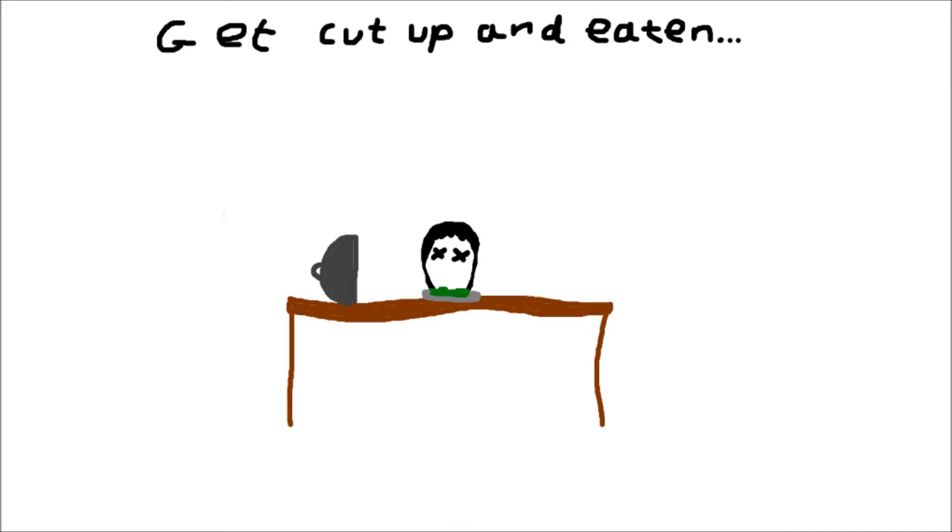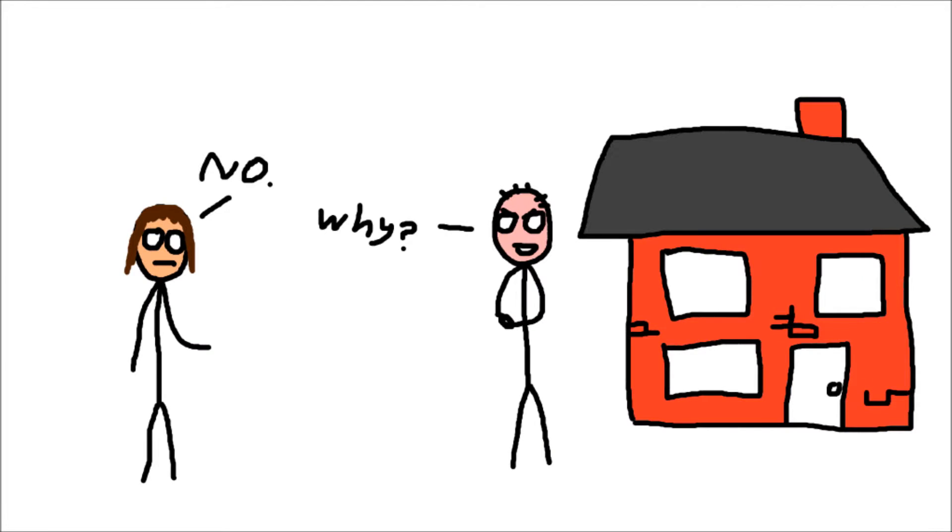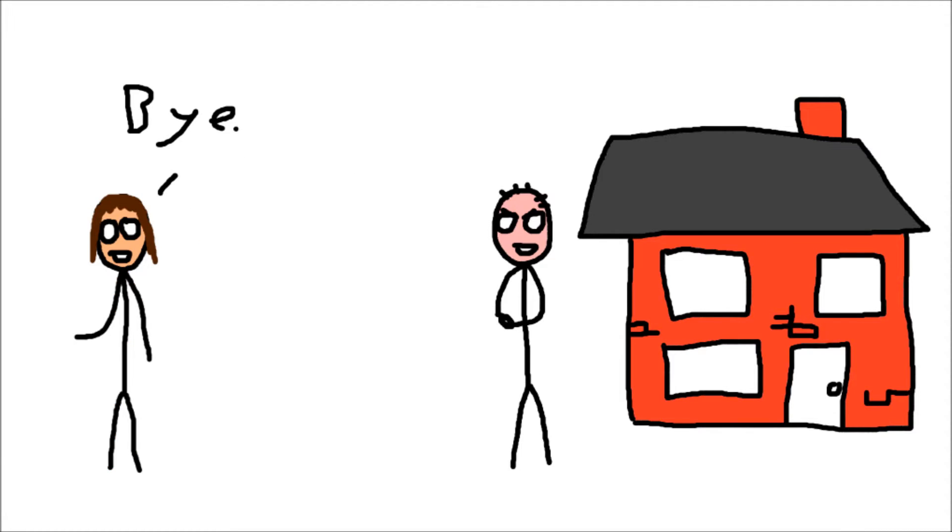...get cut up and eaten. I was like, 'No.' 'Why not?' 'Because I don't talk to strangers. Goodbye.'